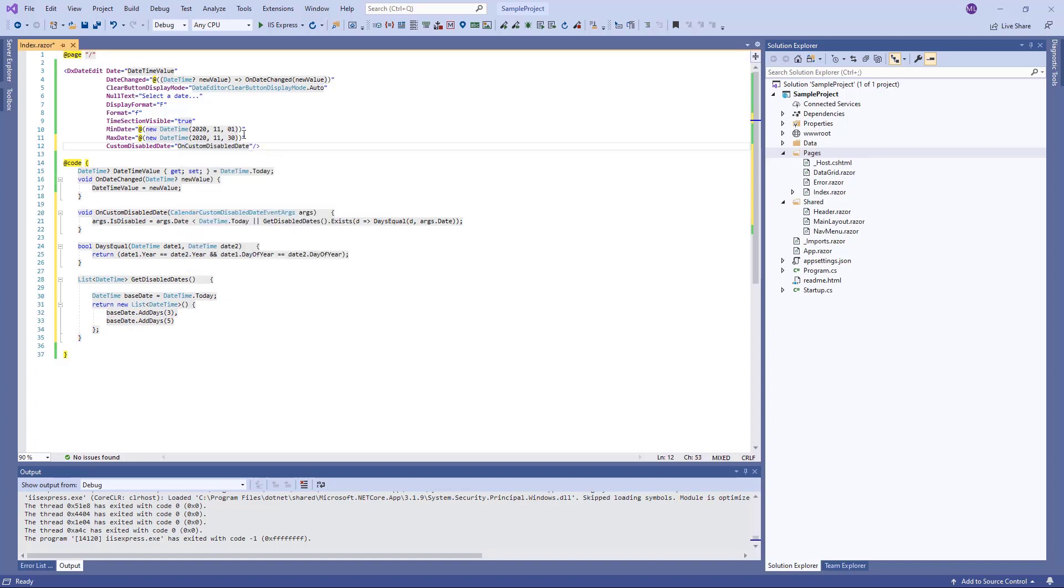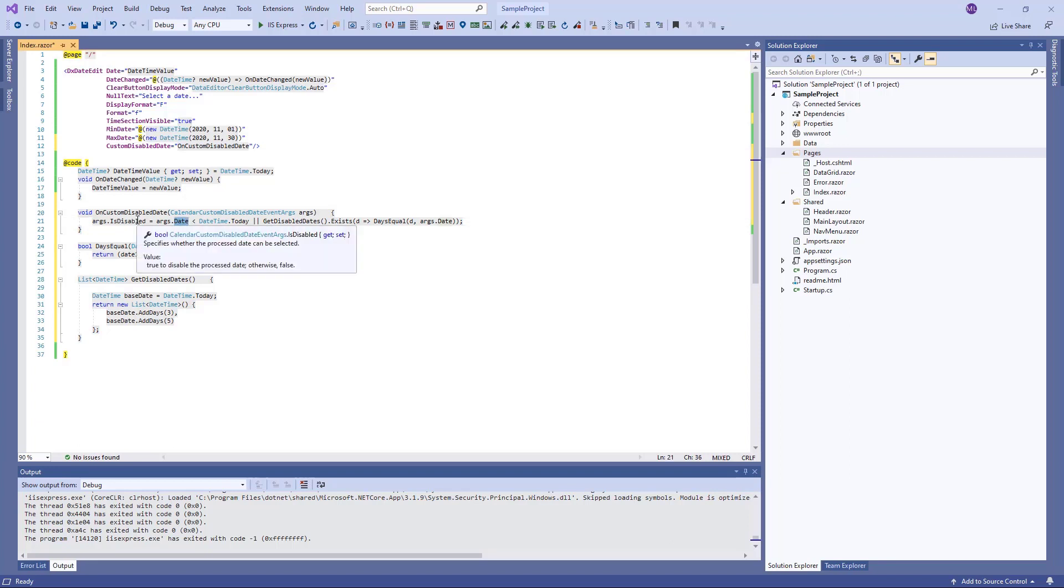In this function, the Date property is used to determine the processed day. The IsDisabled property specifies whether the processed date is available.